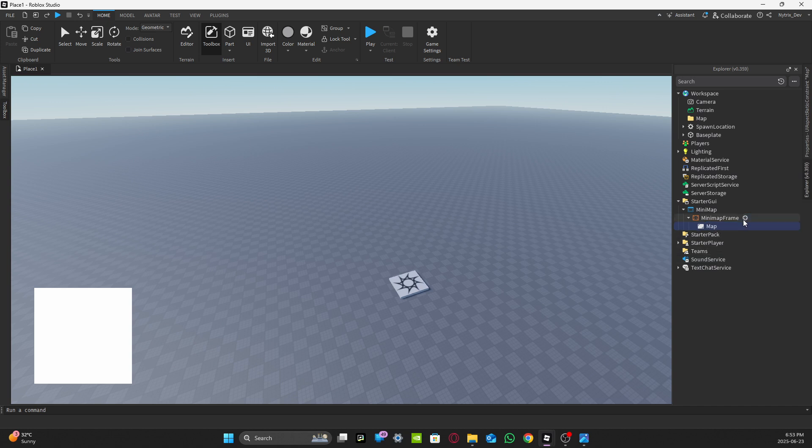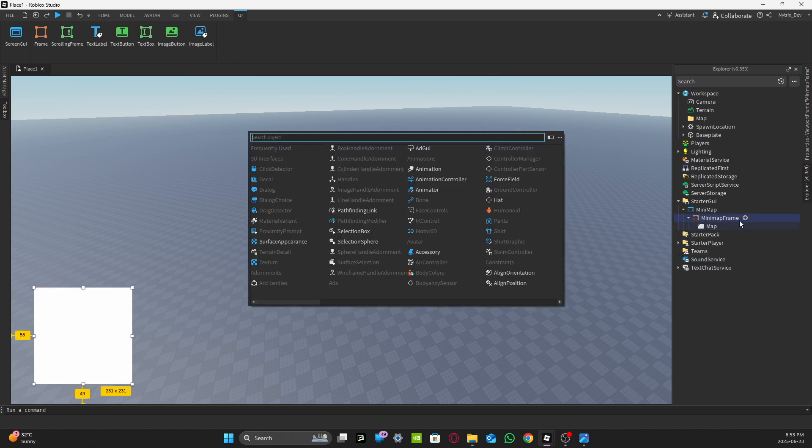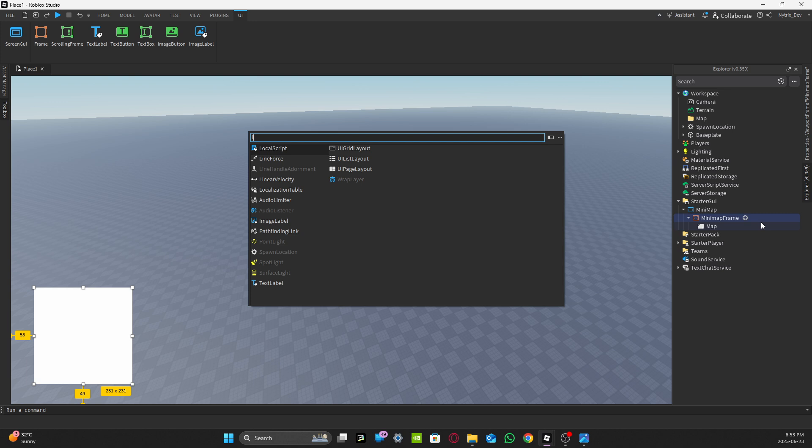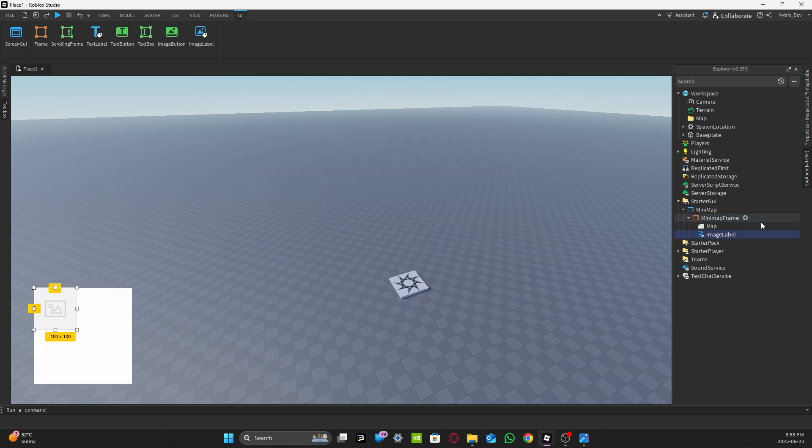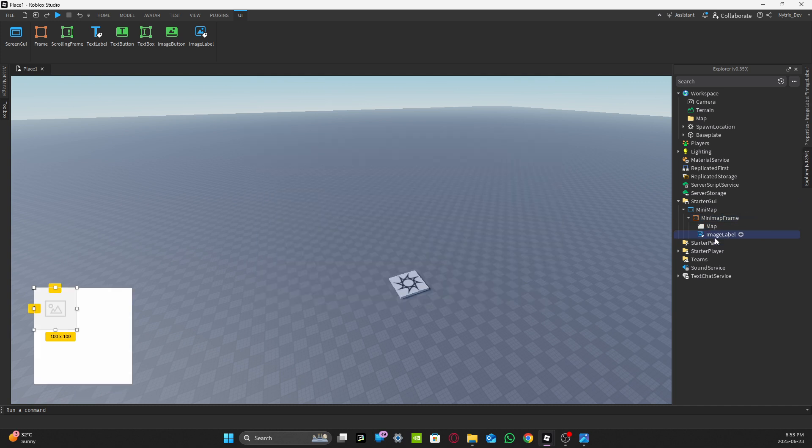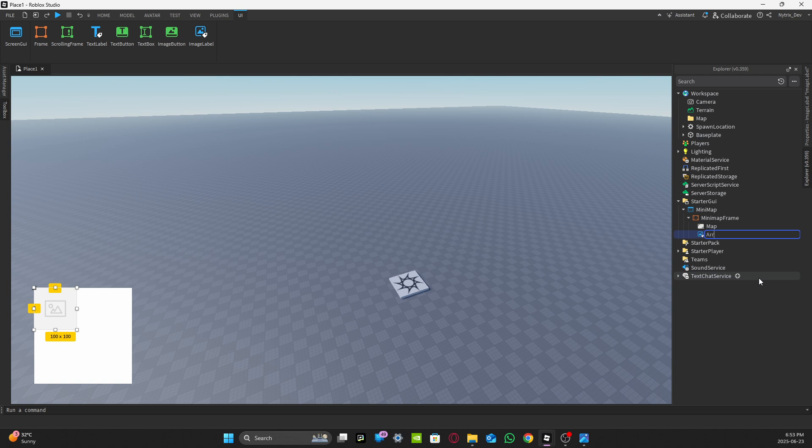Then for the MinimapFrame, add an Image Label like that and rename it to Arrow.